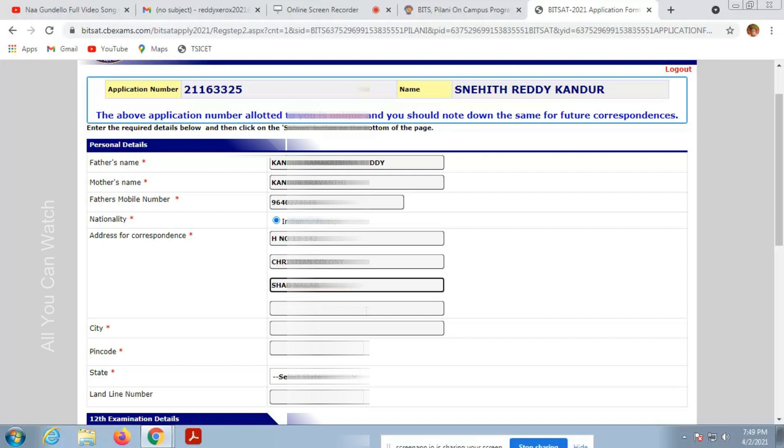Make sure you enter correct details. Select the city and pin code and state. You have the drop down menu per state, all the states will be listed. If you have a landline number you can enter it.